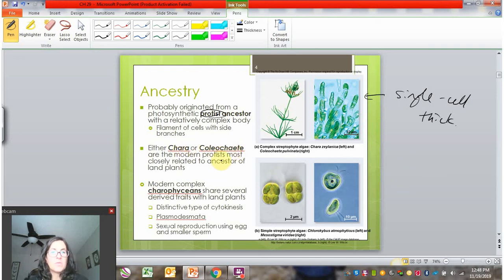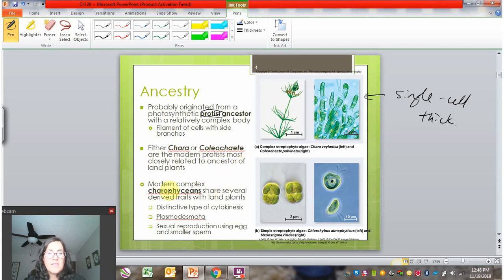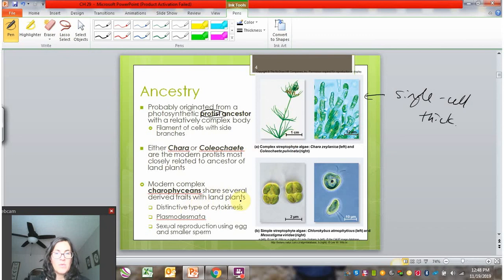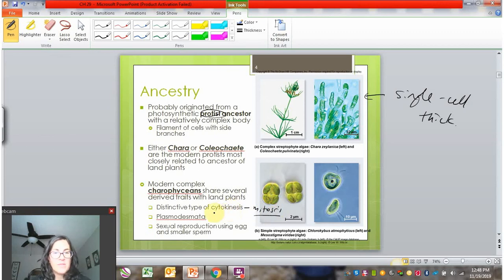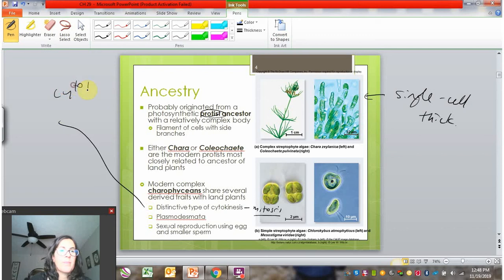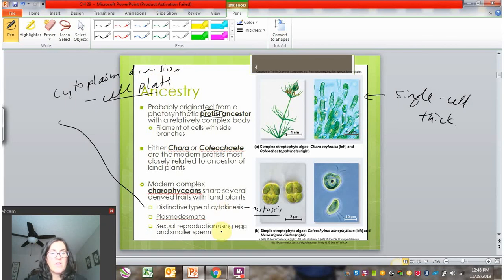The charophycians are the modern protists around today that we think are most closely related to land plants. These charophycians have several derived traits shared with land plants. They have a distinctive type of cytokinesis — the end of mitosis when the cell divides its cytoplasm. Because they have a cell wall, they form a cell plate to carry out cytokinesis, and we already see that in the charophycians.